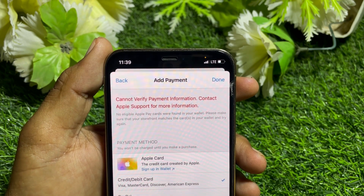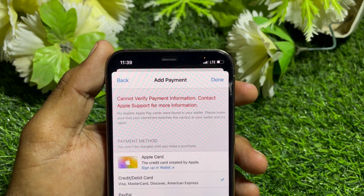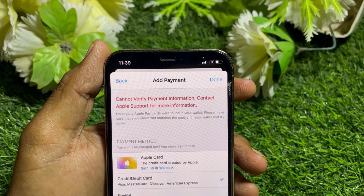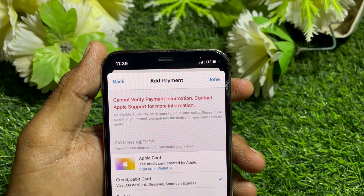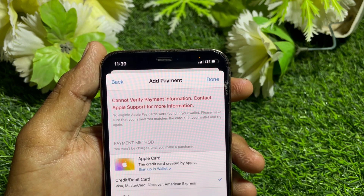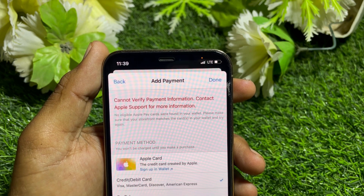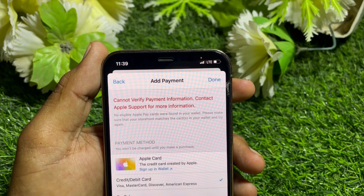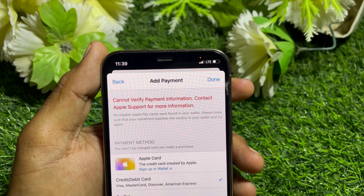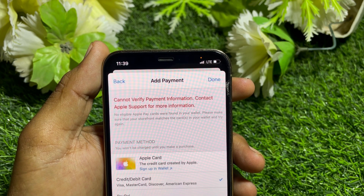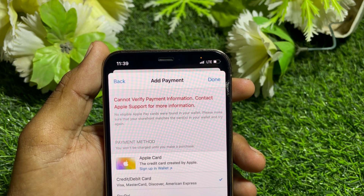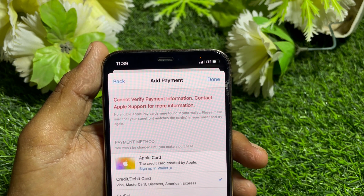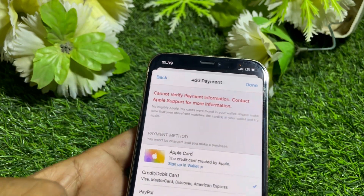If you are getting this error while updating your payment method, it means you are entering incorrect credentials like the expiry date, CVV security code, or card number. You simply have to recheck the credentials and after that check if it's working or not.